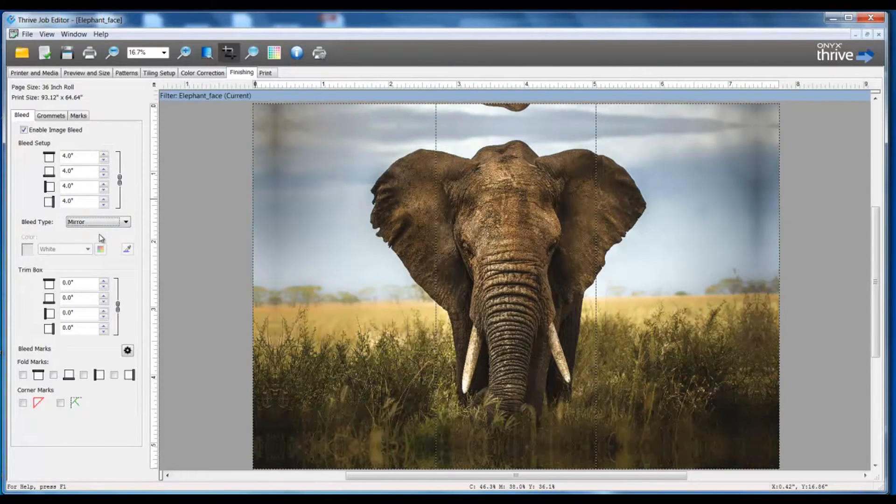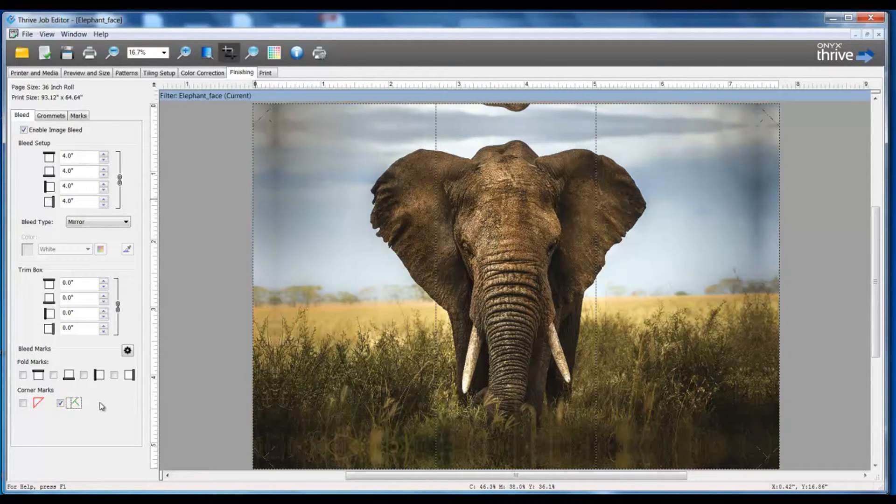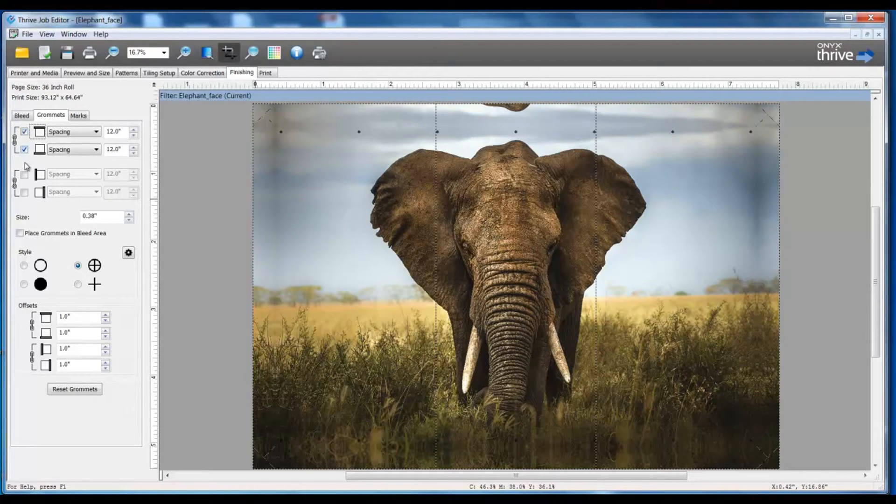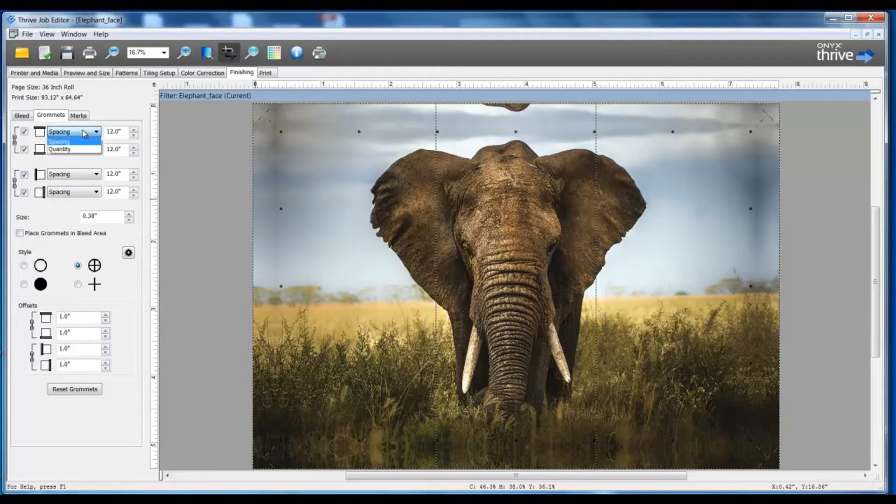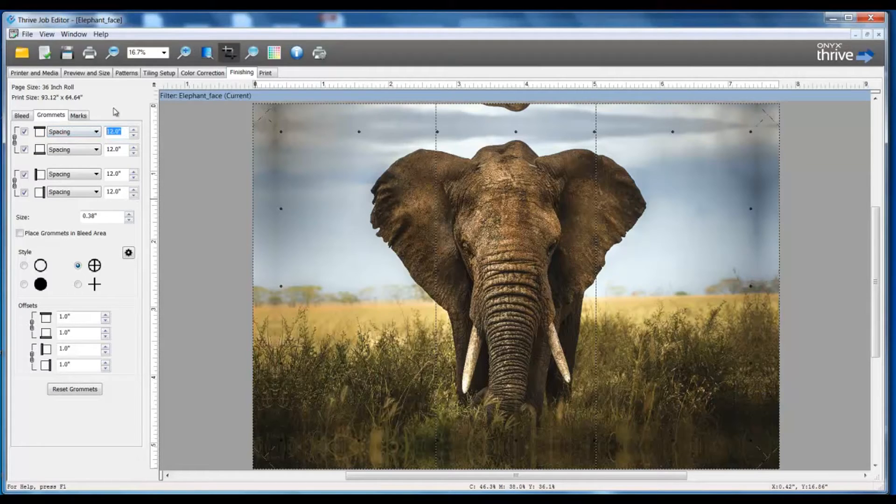I'm also going to enable my frame corner marks, and now I can set my grommets. I'm going to click on my Grommets tab, and I'm going to enable my grommets for the top, bottom, left, and right. Here I can control spacing or quantity, and I'm going to set my spacing so that I get a grommet mark every six inches.